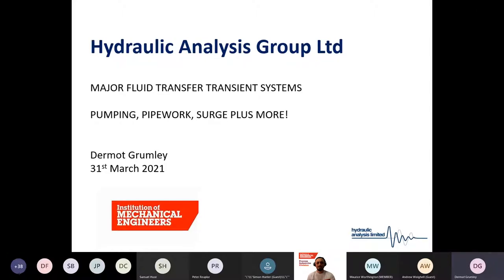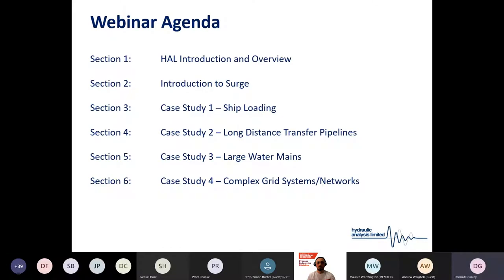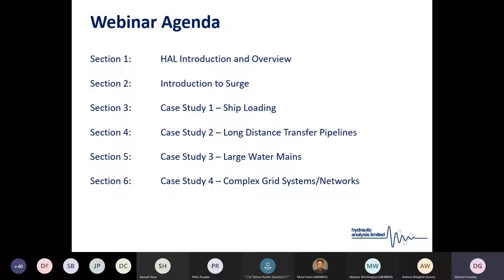Thank you for the introduction and thank you to the members for giving me the opportunity to present today. Today's webinar agenda: I'm going to give a brief introduction to Hydraulic Analysis and myself. We're going to give an introduction to the main aspects of surge, use some case studies and examples to further explain surge analysis concepts, and give a brief review of what a detailed surge hydraulic study may involve.